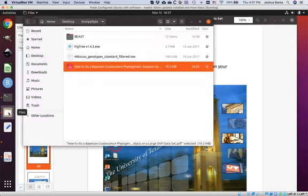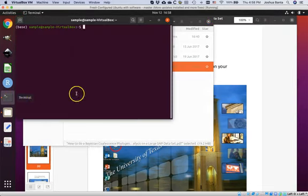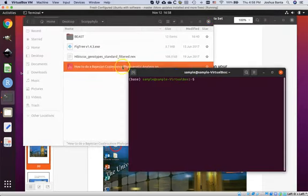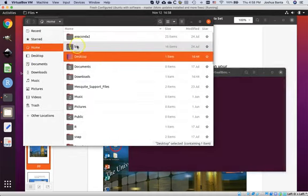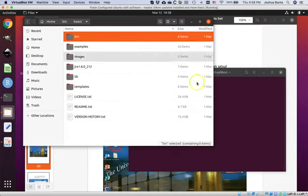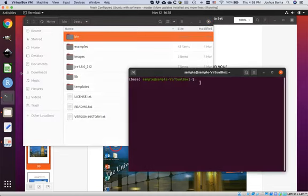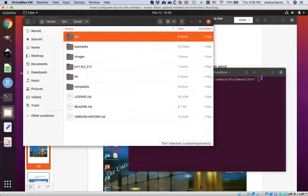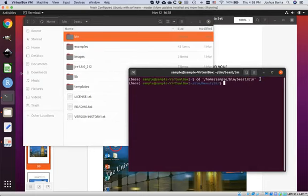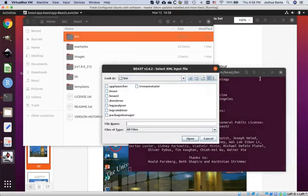Come back to file explorer and have that open, and come to the terminal window as well. Navigate in file explorer back to the home directory, then to the bin directory, then to the BEAST directory. Keep that highlighted. In the terminal, type 'cd space' and drag the bin folder within the BEAST folder to get the path. Hit enter. BEAST is also in this bin directory. To access it, type './BEAST' and hit enter. That opens up BEAST.